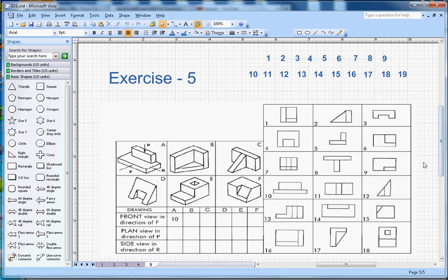This video is about isometric drawing exercise number five. There are six shapes given and you have to find the correct number and put it in the correct section. This is the front view, this is the plan, and this is the right side view. I will look at the plan of all six shapes and try to match the numbers, then do the front view, and then the side view.